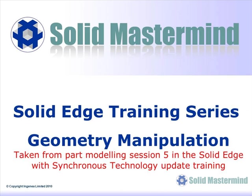This next preview is part of the fifth part modelling session and shows how geometry in a Synchronous model can be manipulated with the steering wheel.